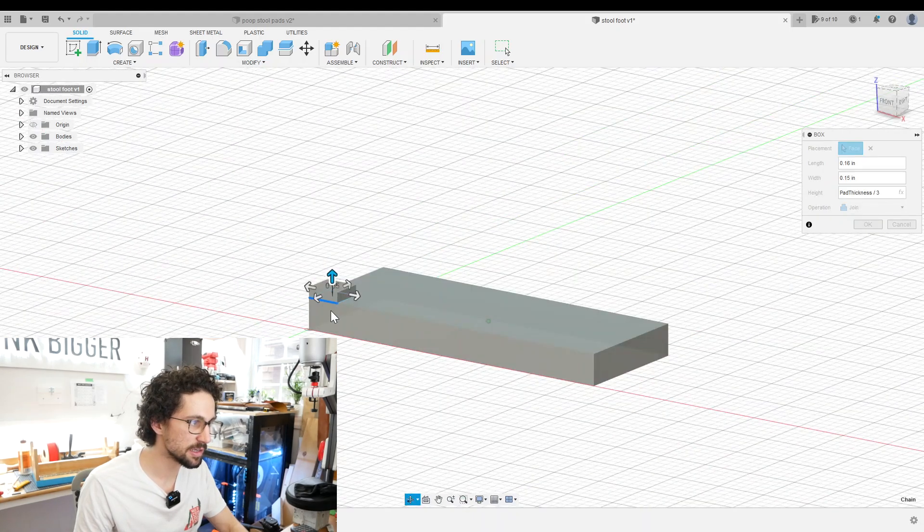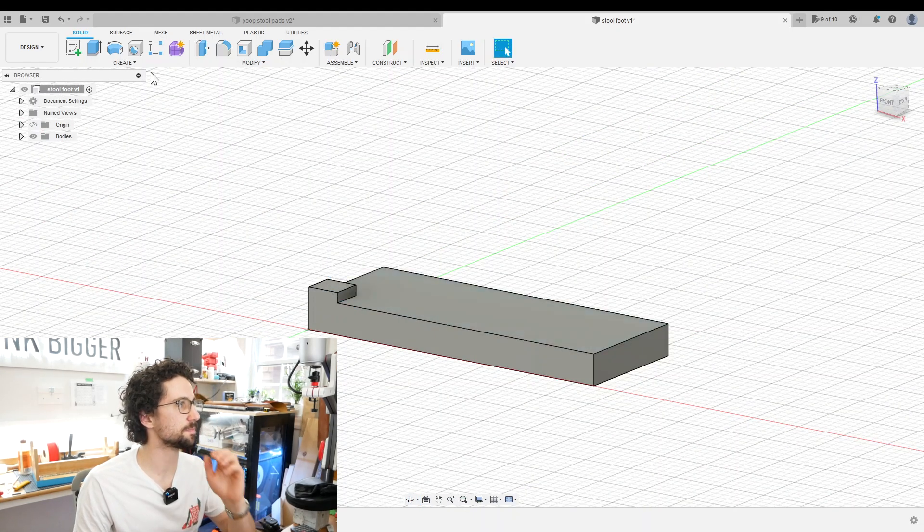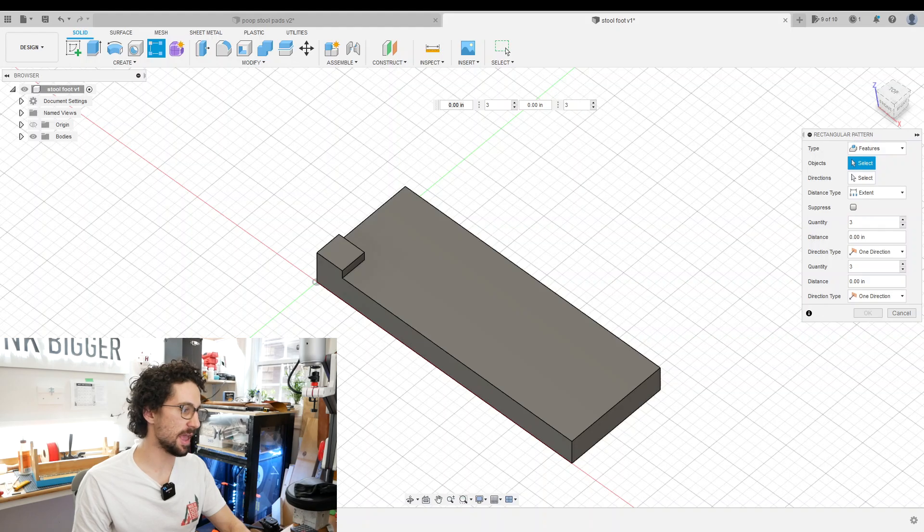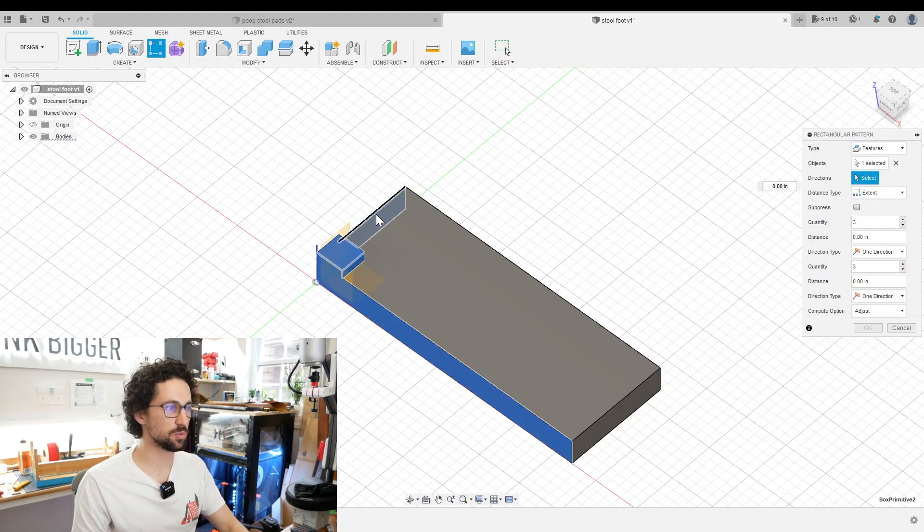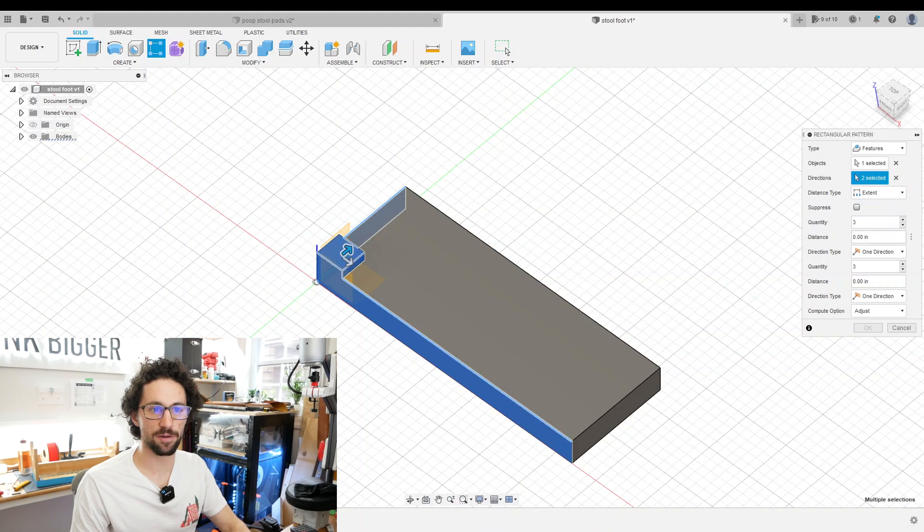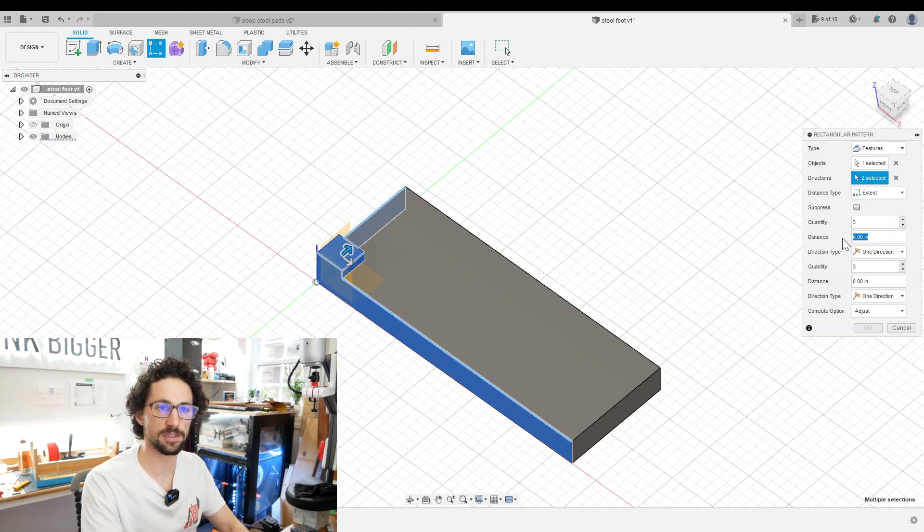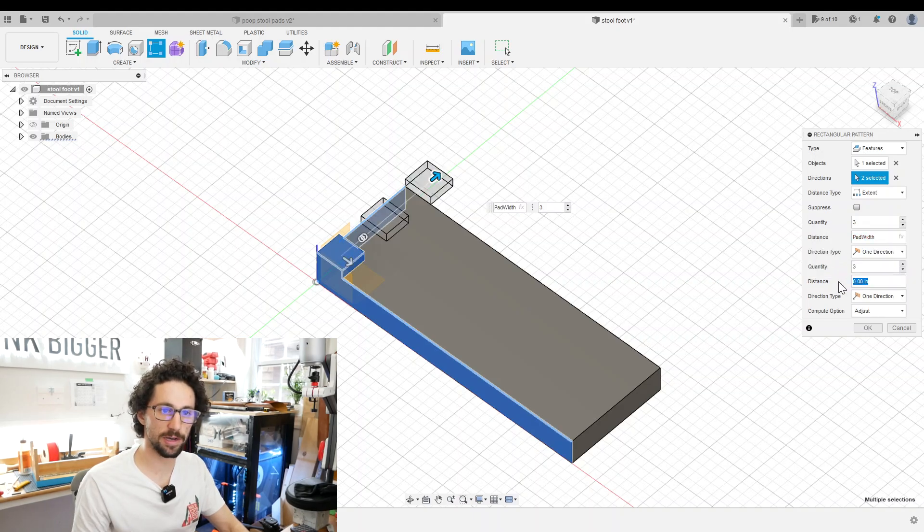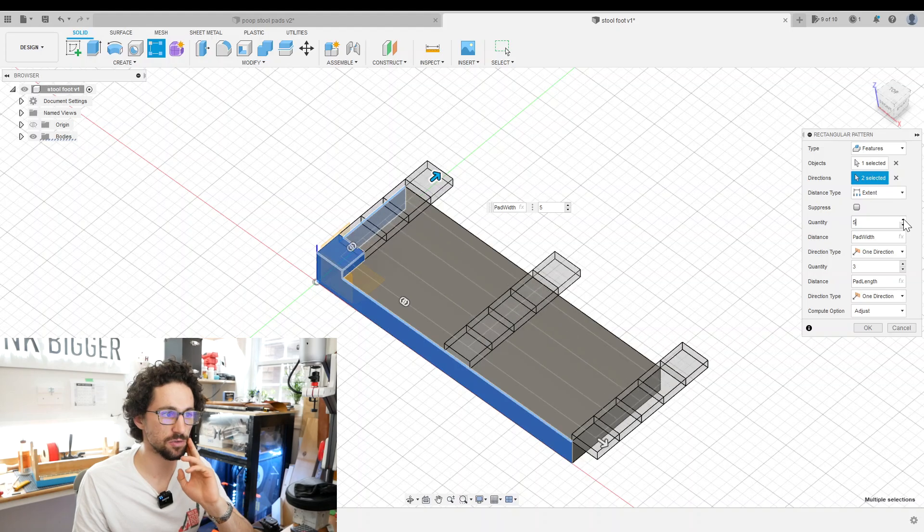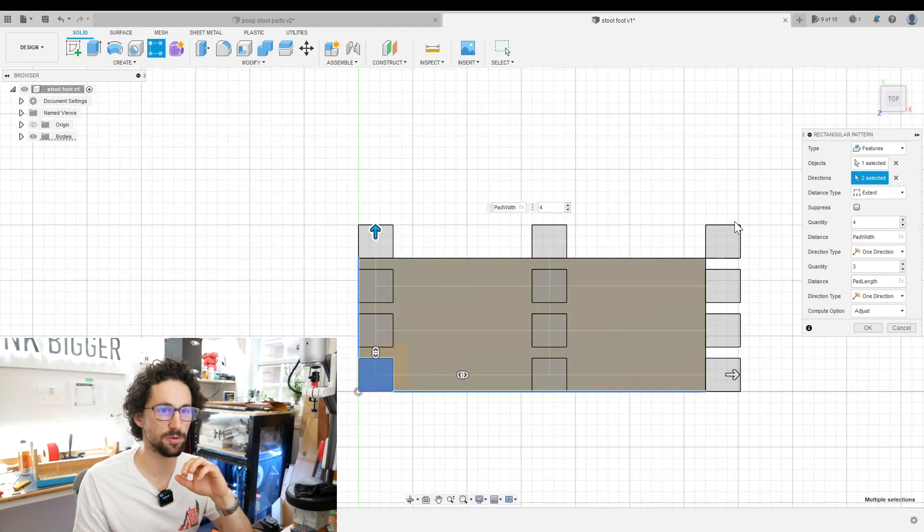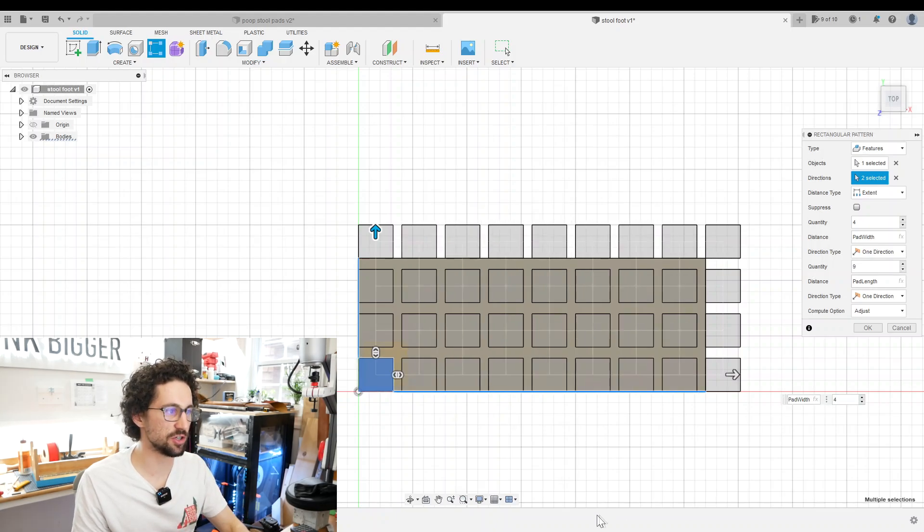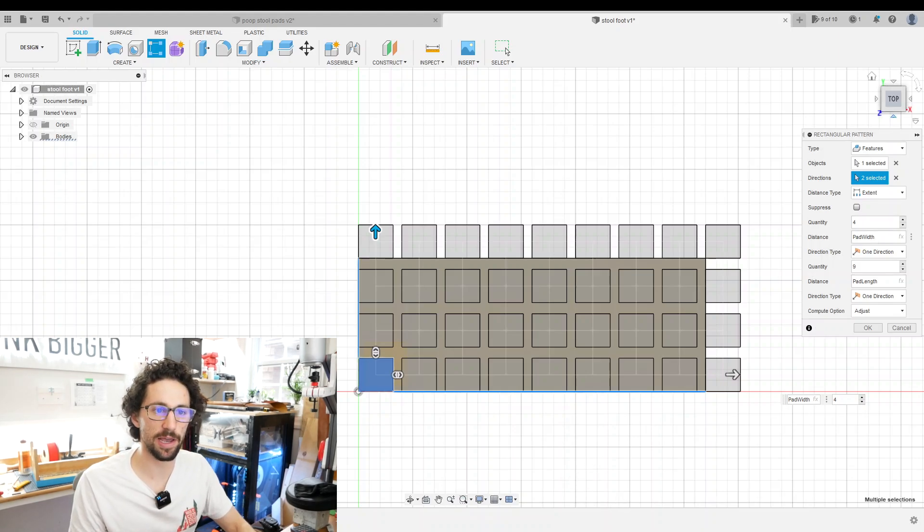It doesn't need to be too thick, so I think that will be good. Hit OK and now we're going to create a rectangular pattern. We're going to change the type to Features and select our extrude feature as the pattern. The directions will be the width and length of the pad. Distance type will be Extent. For this first direction, the total distance extent will be pad width. For the other direction, the total distance will be pad length. Now we can start adjusting the quantities until it has a nice tread pattern. Switch to a top view - it looks like 4 is good for the width and 9 is good for the length.